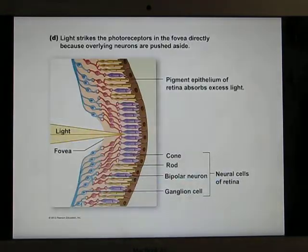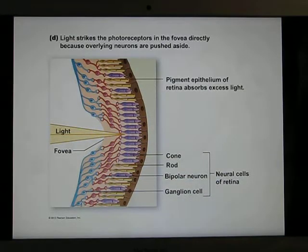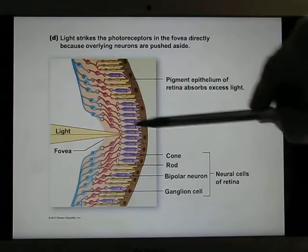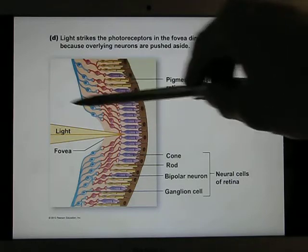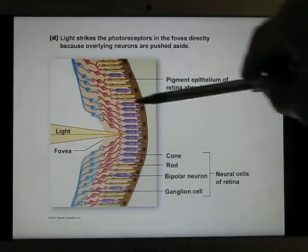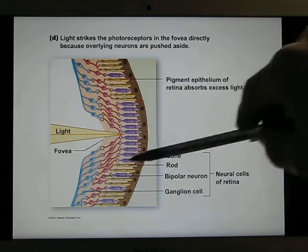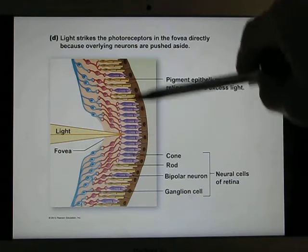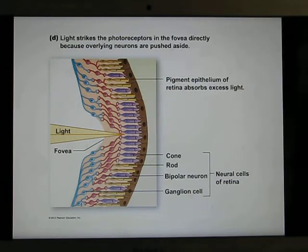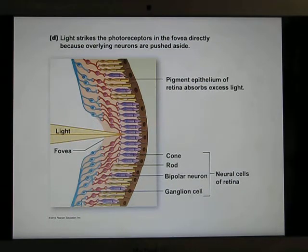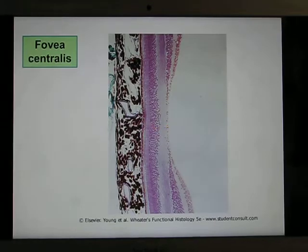In the fovea area, the bipolar cells and ganglia cells are pushed aside so the light can directly hit the rods and cones. The fovea is almost all cones, which gives you color vision and also sharp vision because cones have higher resolution than rods.